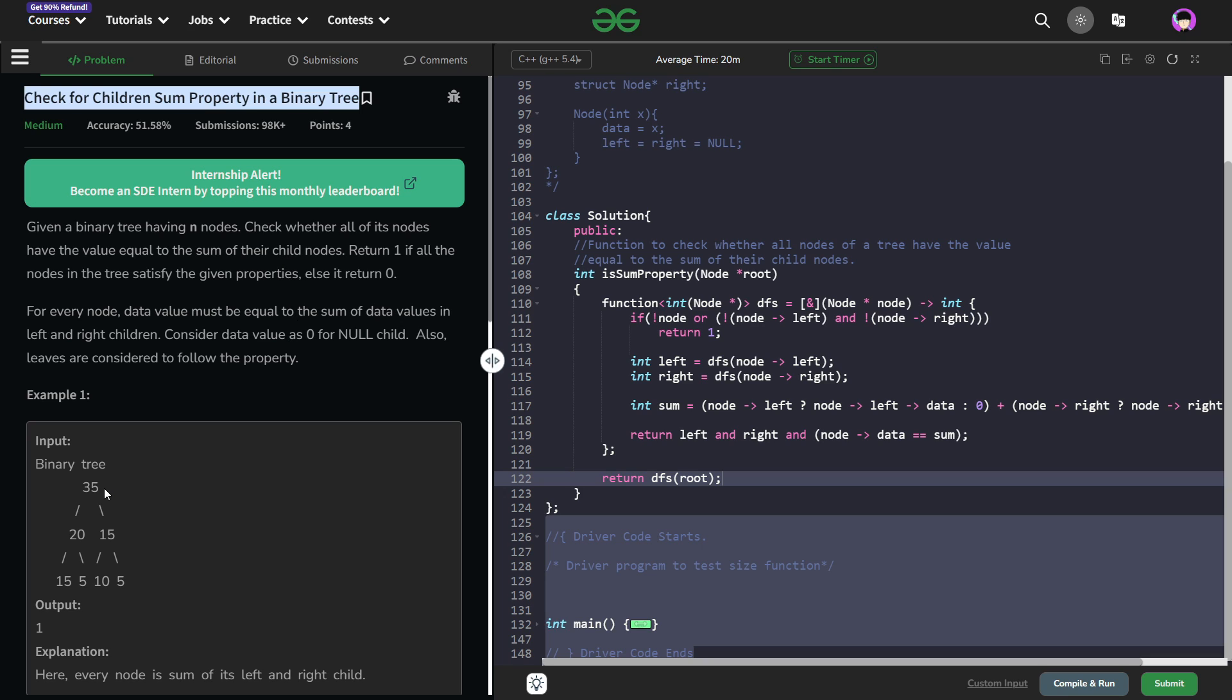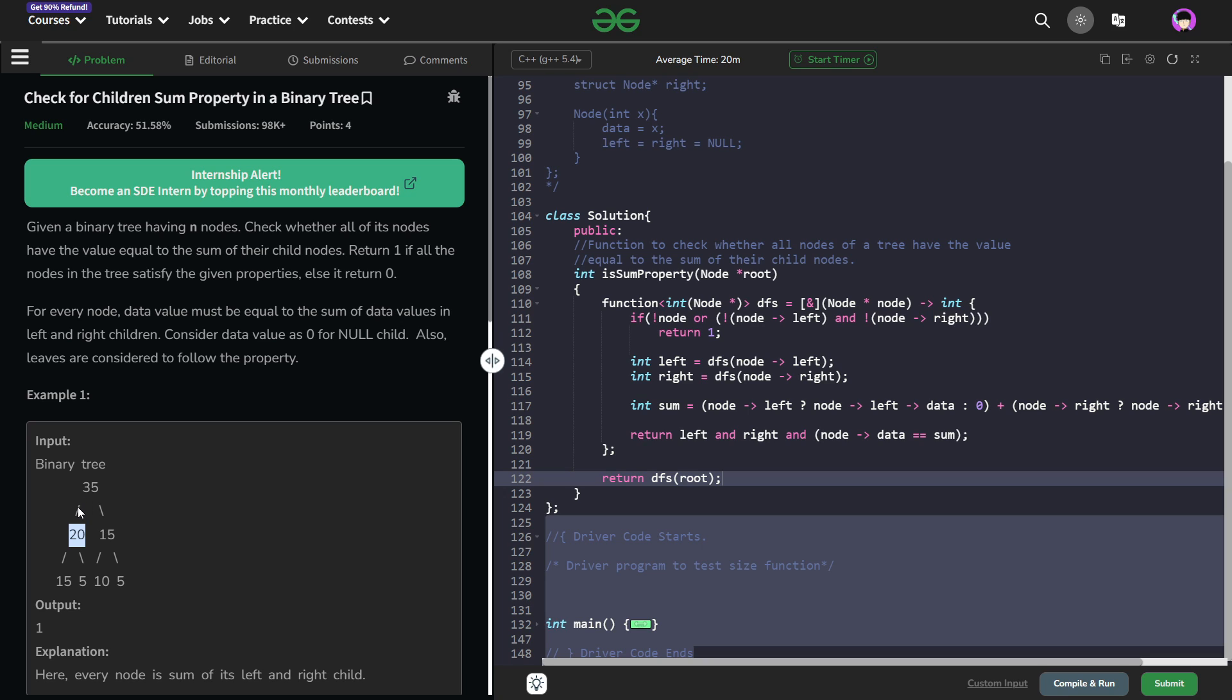So the problem basically says that for each node, its value should be equals to the sum of its children. So the sum of its children means the sum of its direct children. For example, this is 35, then this value 35 should be equals to the sum of its left child as well as right child that is 20 plus 15.